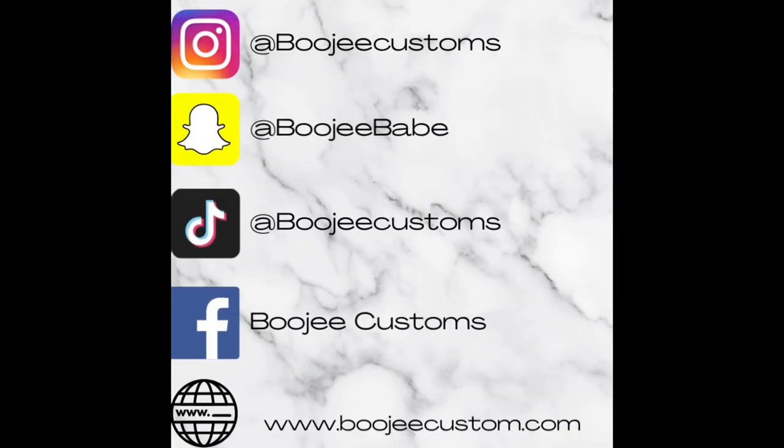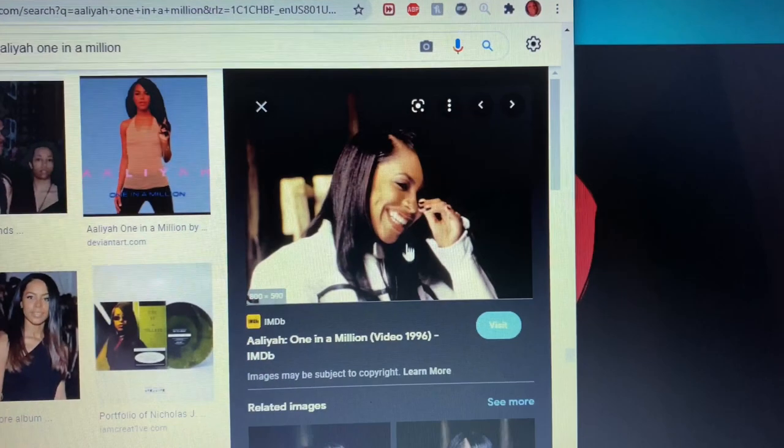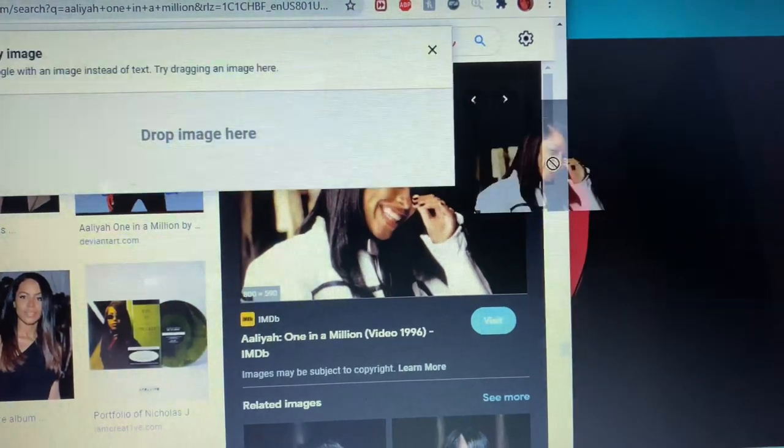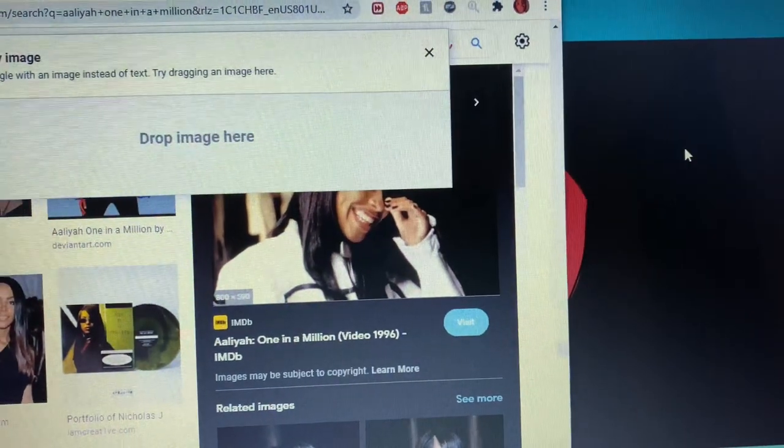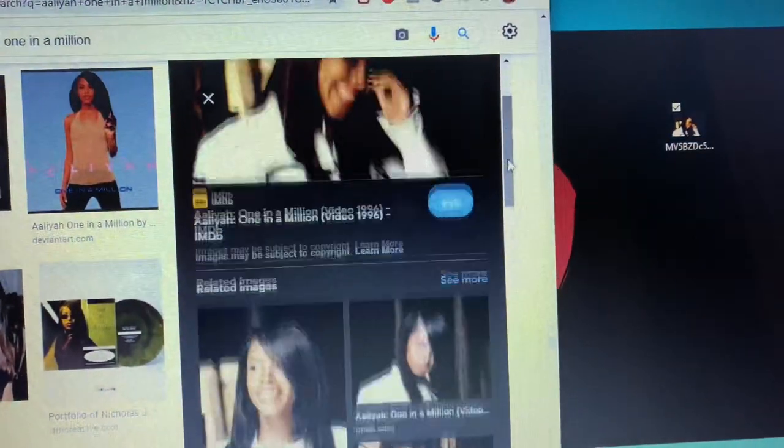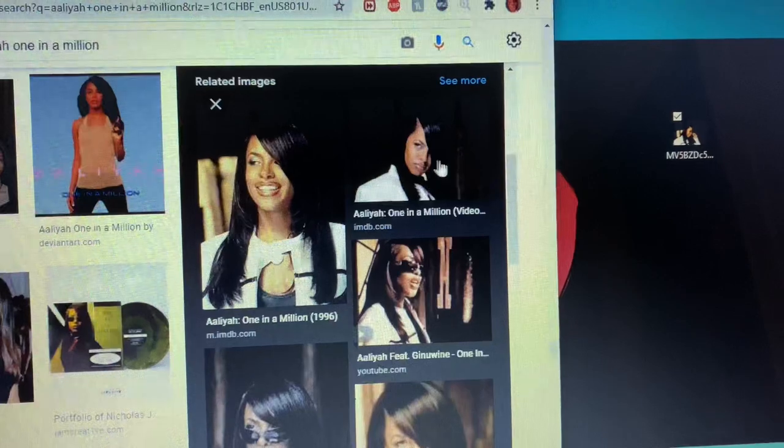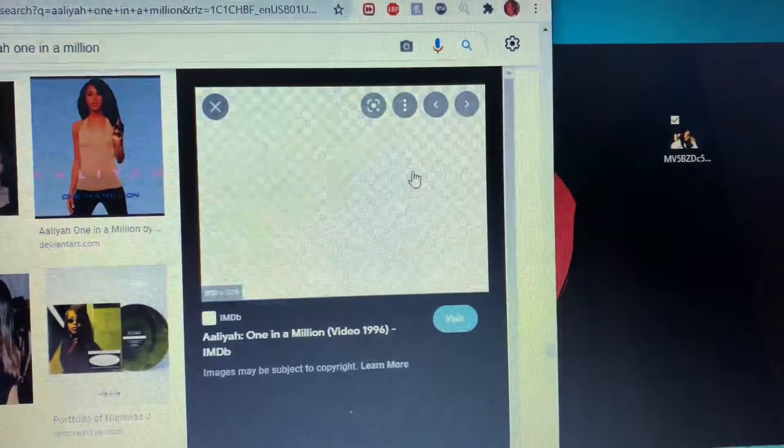Hey guys, in this video I'll be making an Aliyah shirt. I got my photos off of Google but you can get yours any way you know how.